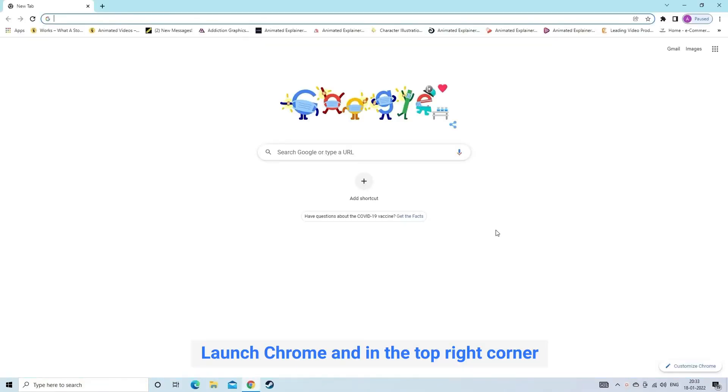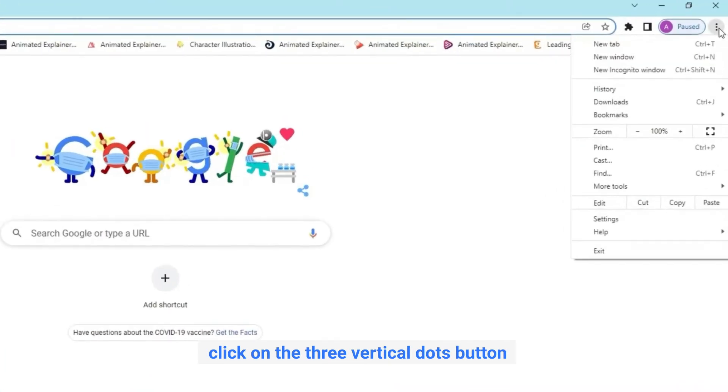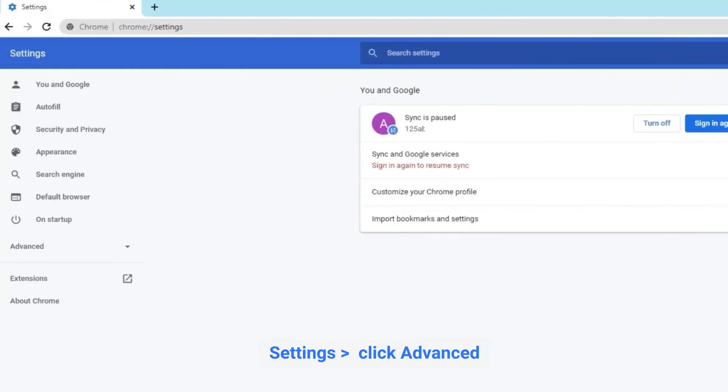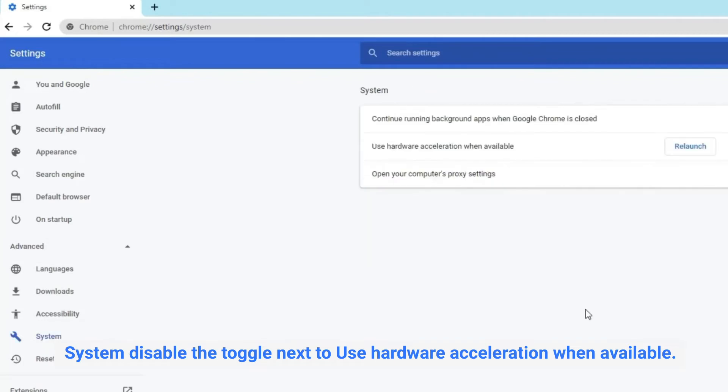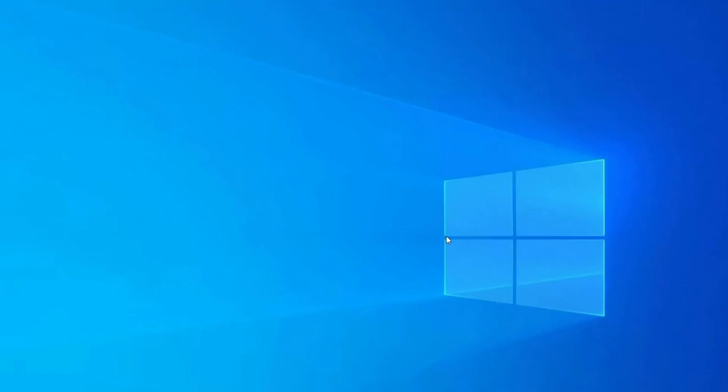Launch Chrome and in the top right corner, click on the three vertical dots button. Settings. Then click advanced. Scroll down to the bottom. And in system disable the toggle next to use hardware acceleration when available. Relaunch Chrome browser.